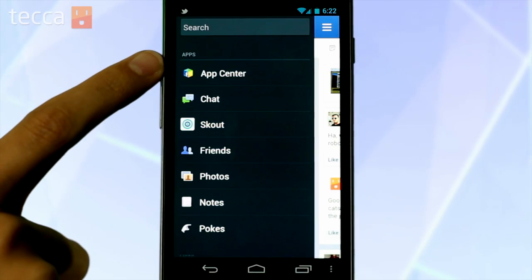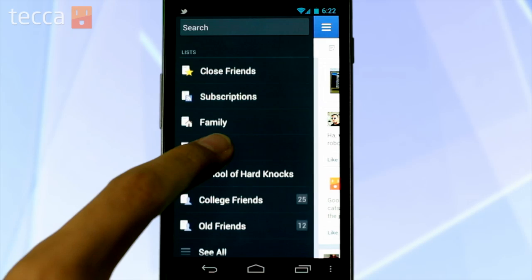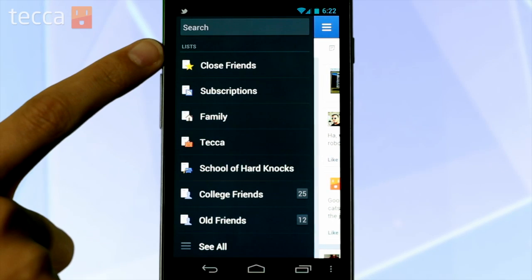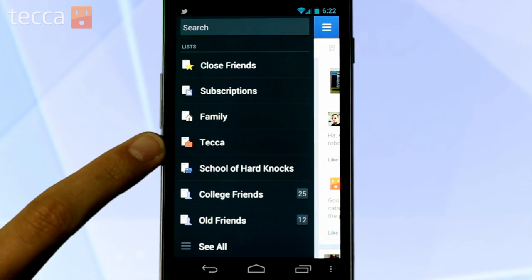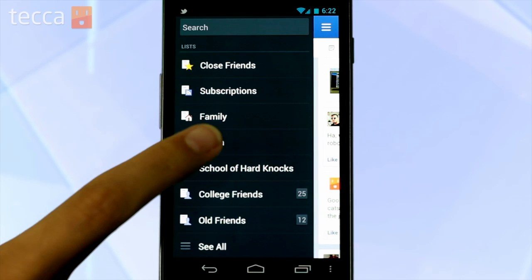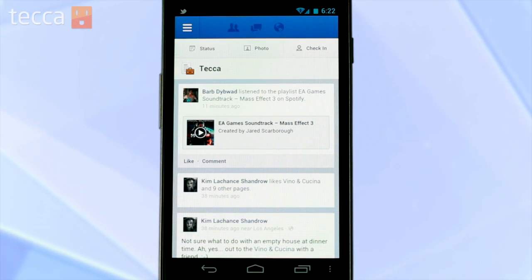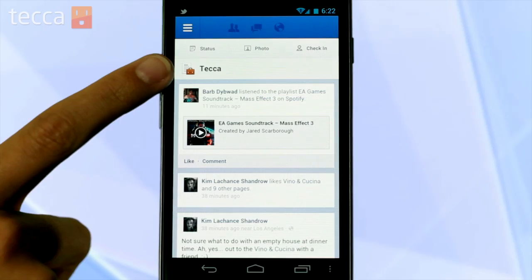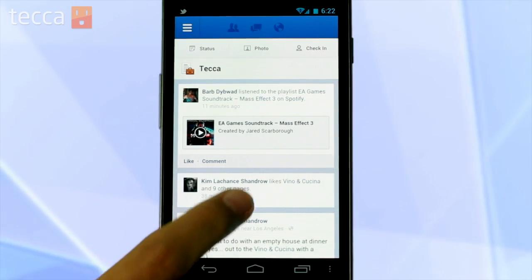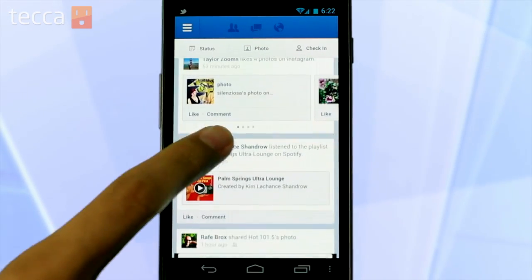There are also apps and lists. So if I want to check up on my friends at Tekka — my coworkers — I can scroll down to lists and tap on Tekka, because I've made a group with them in it. And once I tap on that, I can see all of the different posts and pictures and music videos and different things that my friends and colleagues at Tekka have posted on Facebook.